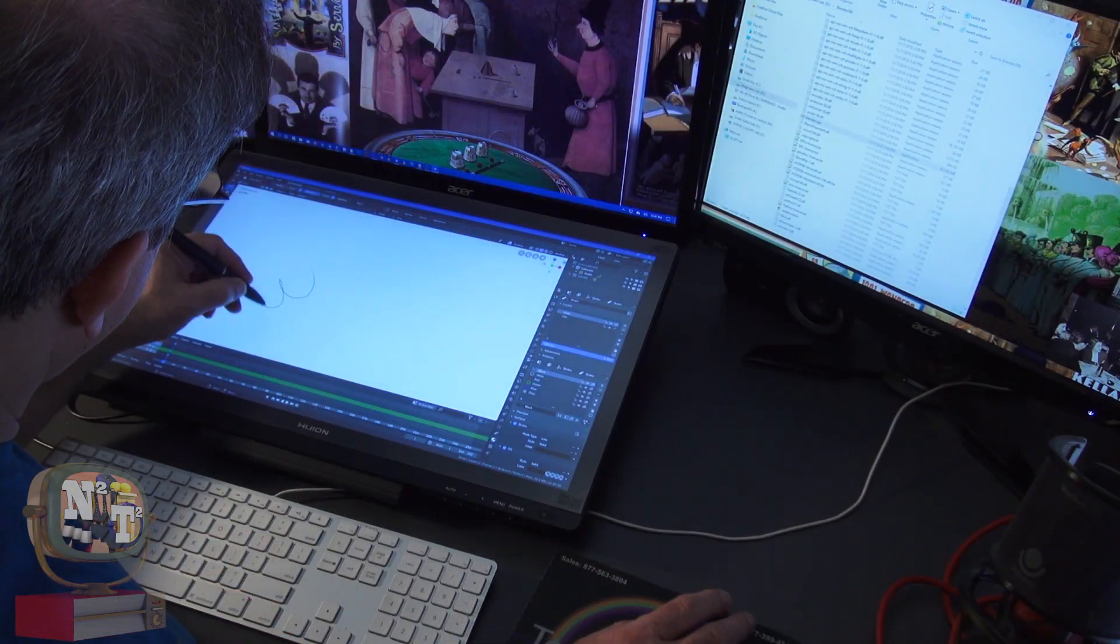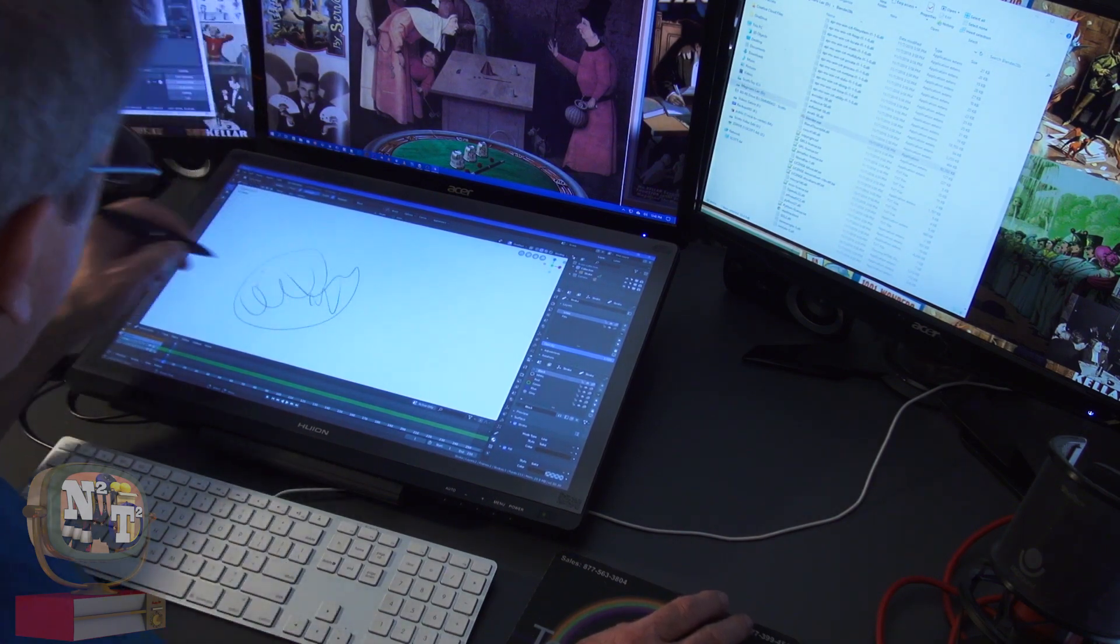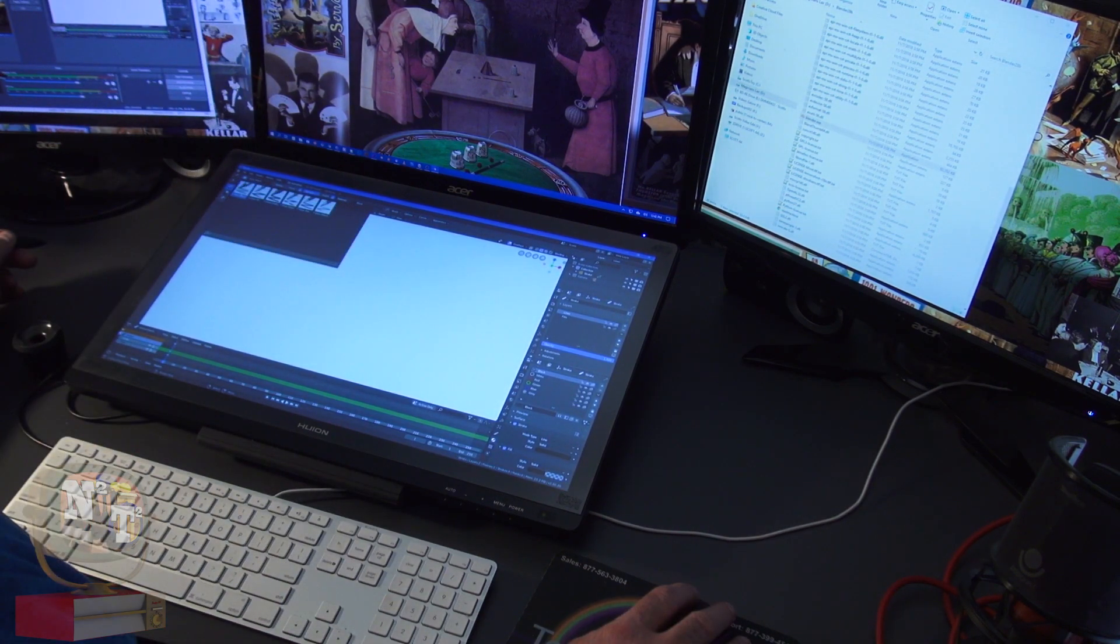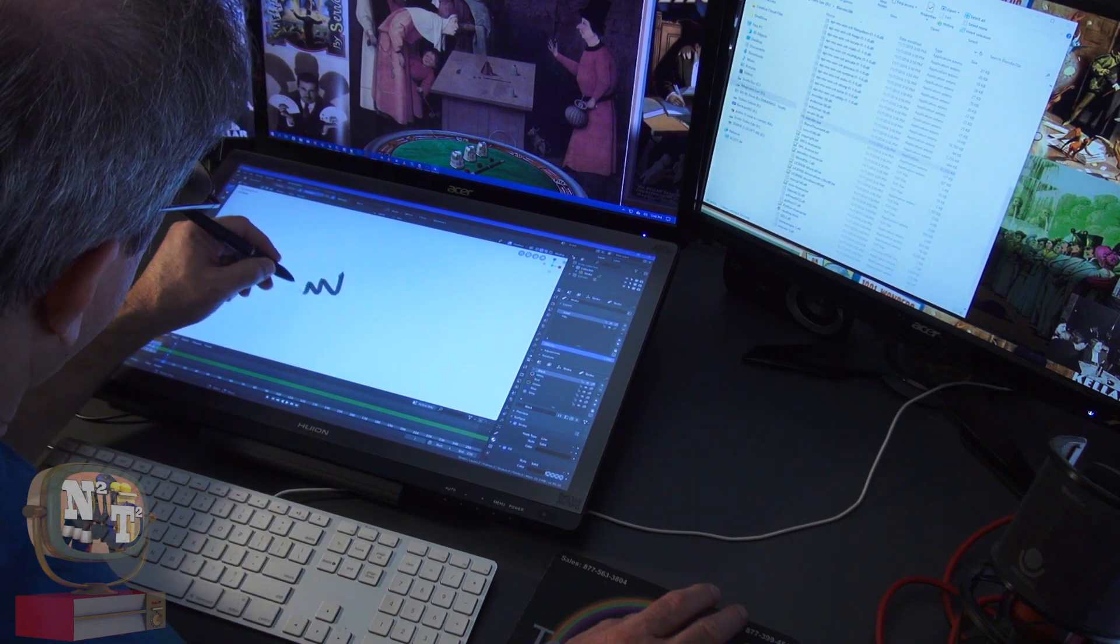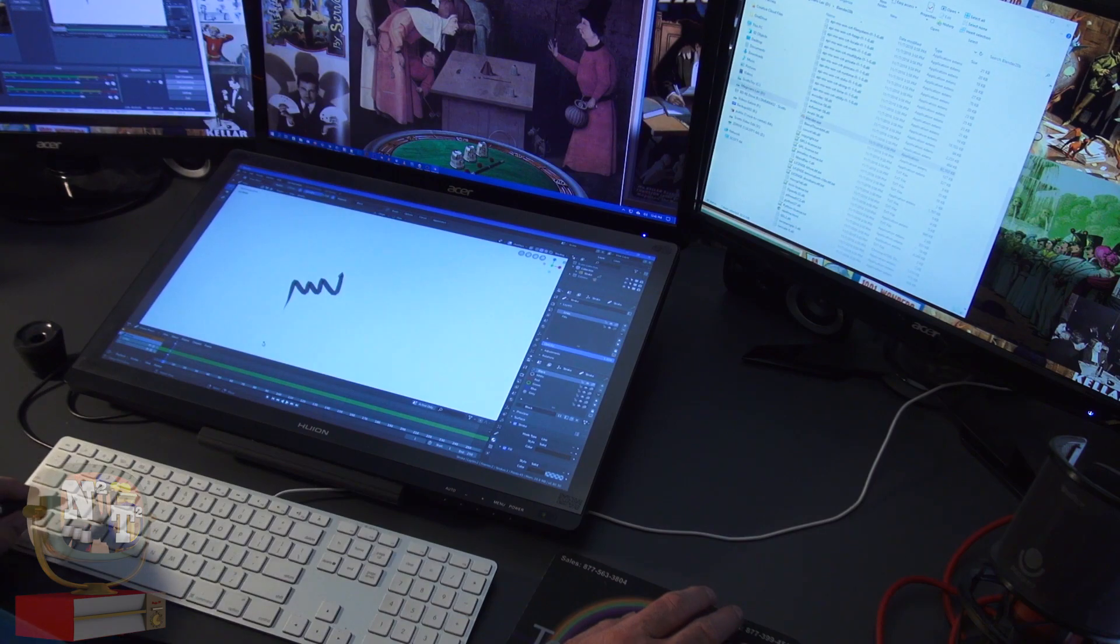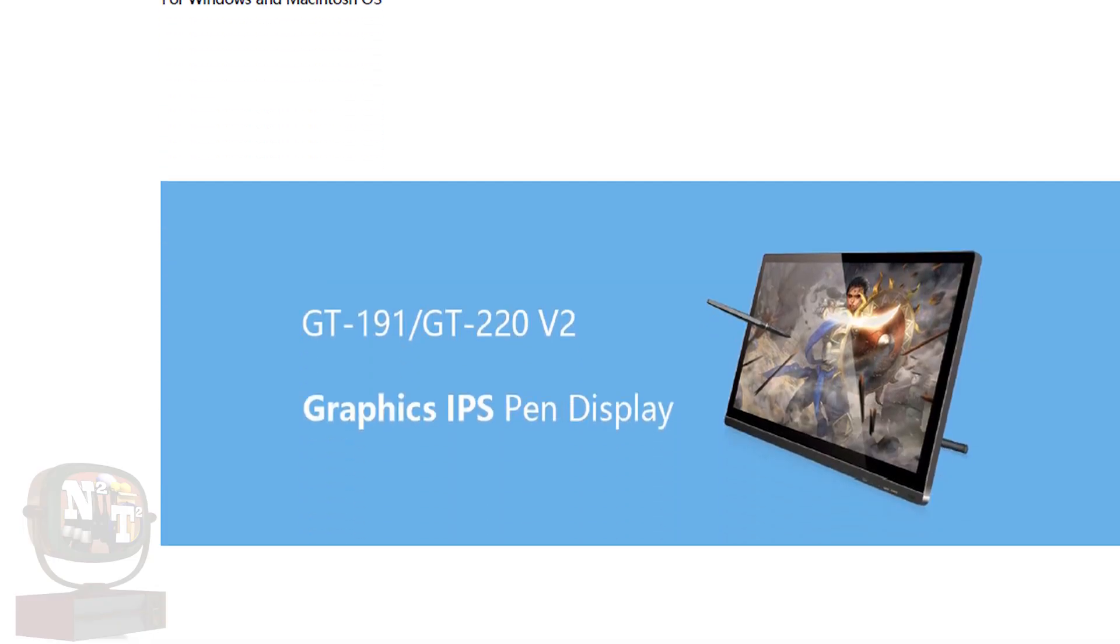The responsiveness of the pen is excellent, with little or no delay, and the pressure sensitivity is as good as a drawing program will allow you that you're using. I haven't had a chance to test Huion support, as I found all the information I need on the website and documentation.